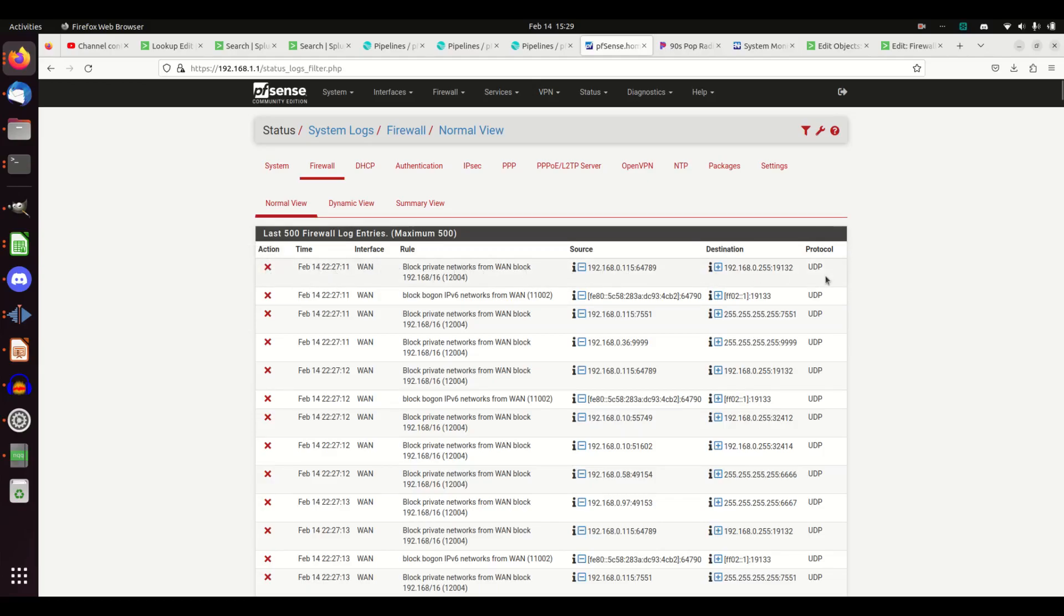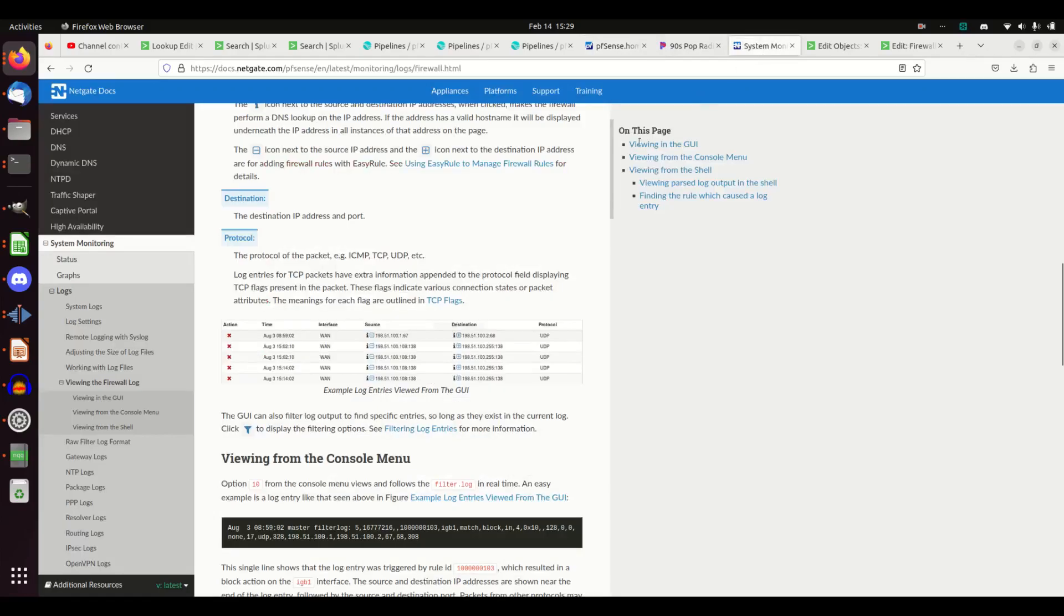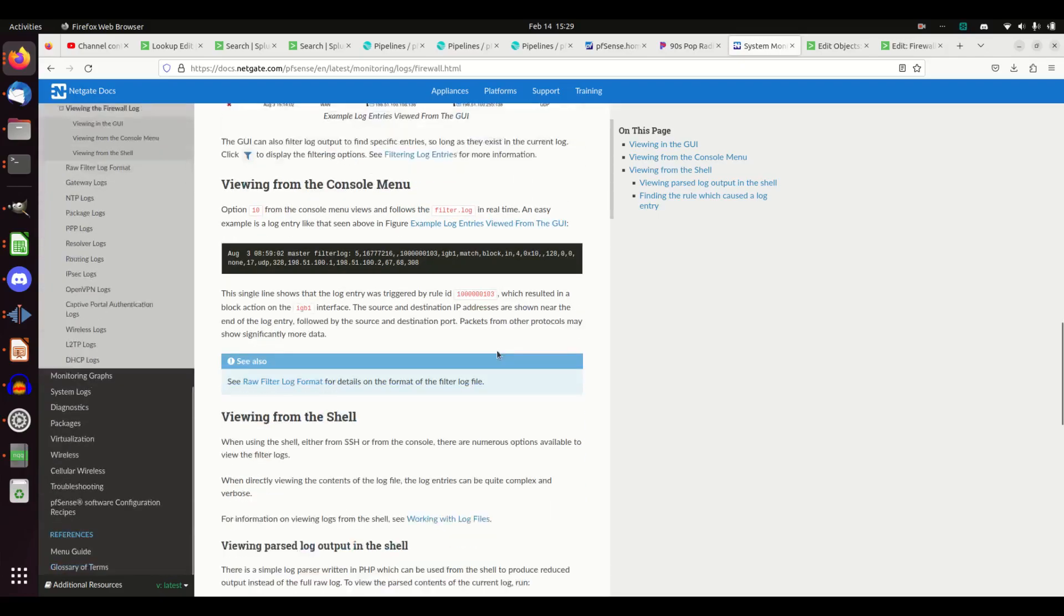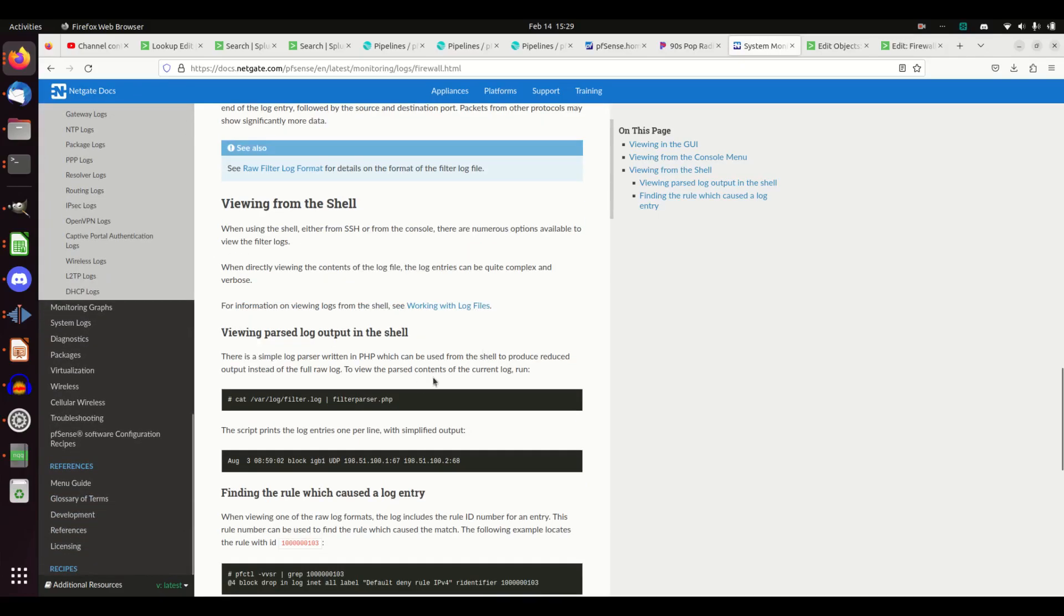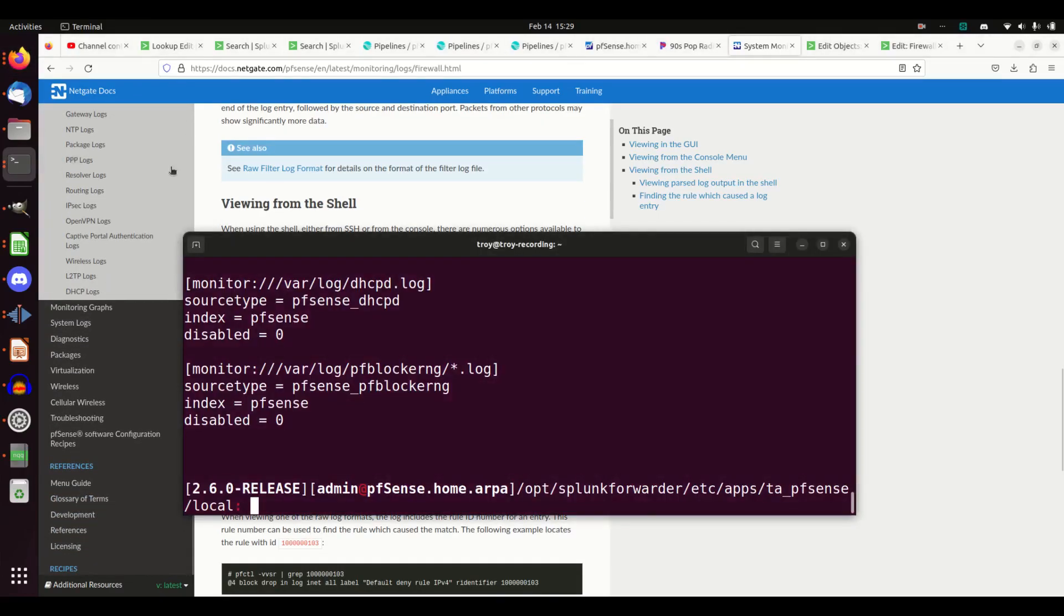Alright, cool. If I go look at the documentation, it tells me that they're located in /var/log/filter. So if I come in here, let's just go run my inputs.conf.